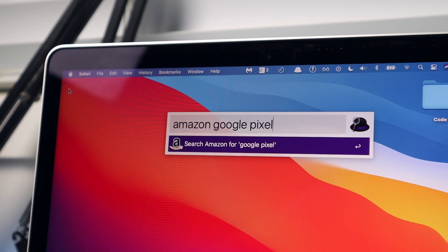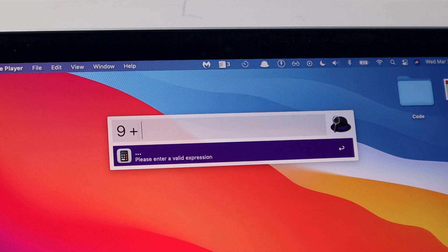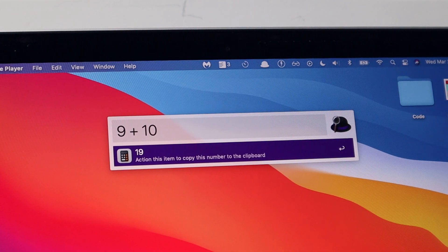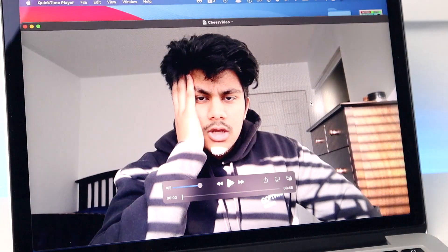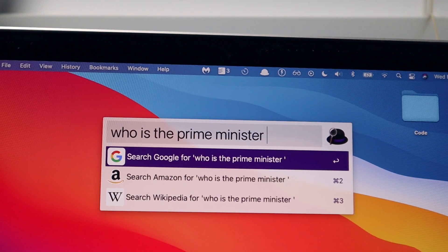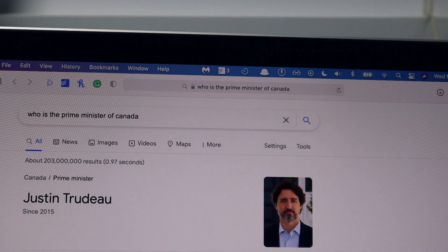Number four is a utility called Alfred, because Spotlight is terrible. Alfred lets you do so much more than Spotlight, whether it be calculations, finding files, or searching things on the web, YouTube, or whatever other website it supports. It's so powerful and makes you so much more productive.